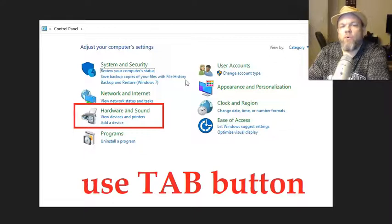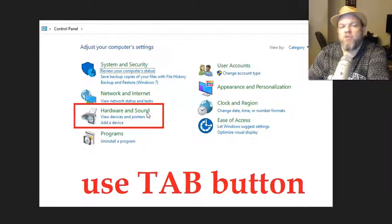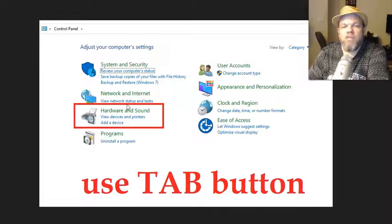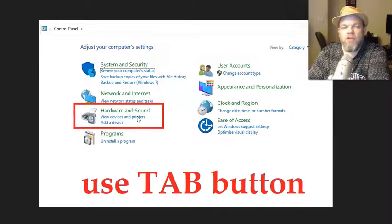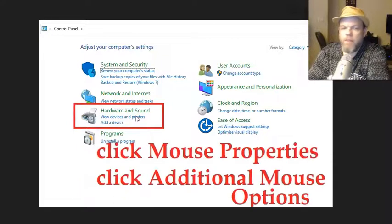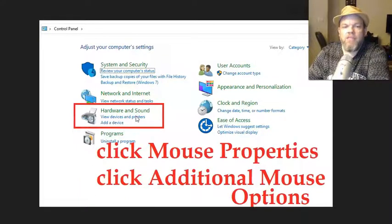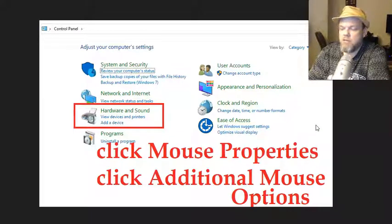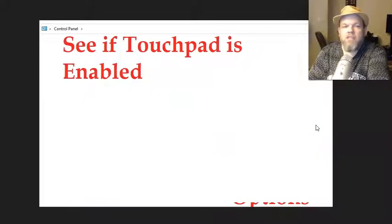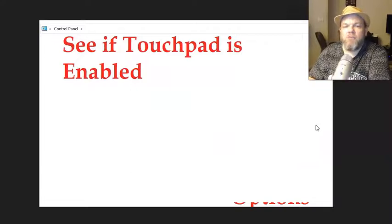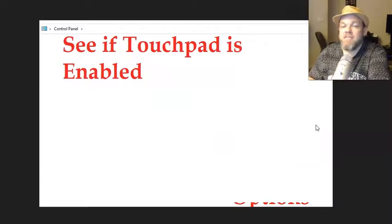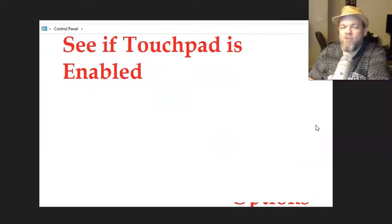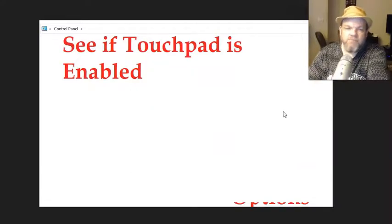Look for in your control panel, look for hardware and sounds. It may look a little bit different than this. And to get there you'll have to tab or use the arrow key to get down here because your mouse doesn't work. And then hit enter. And then enter mouse properties and then enter additional mouse options. And then see if the touchpad is enabled. If it isn't, enable it and then restart the ASUS.